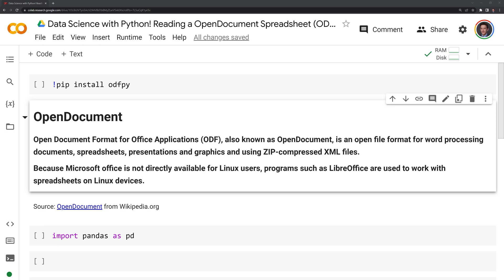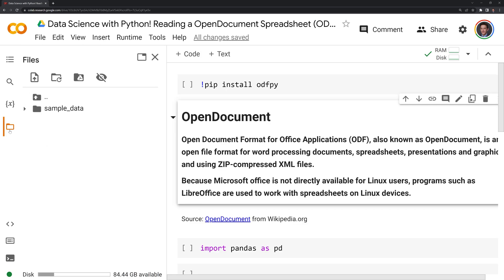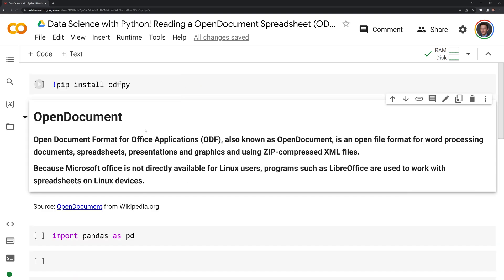What I'm going to do first is bring in my ODS spreadsheet into my content folder. If you're working on your local computer, just make sure that you have the ODS spreadsheet in the same directory as your Jupyter notebook.